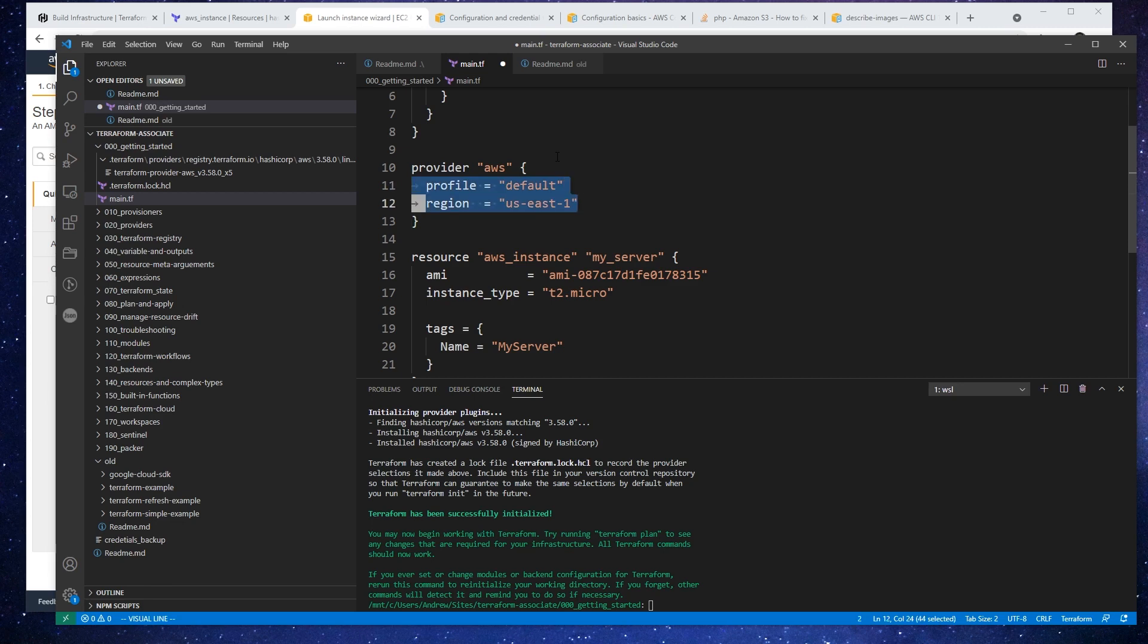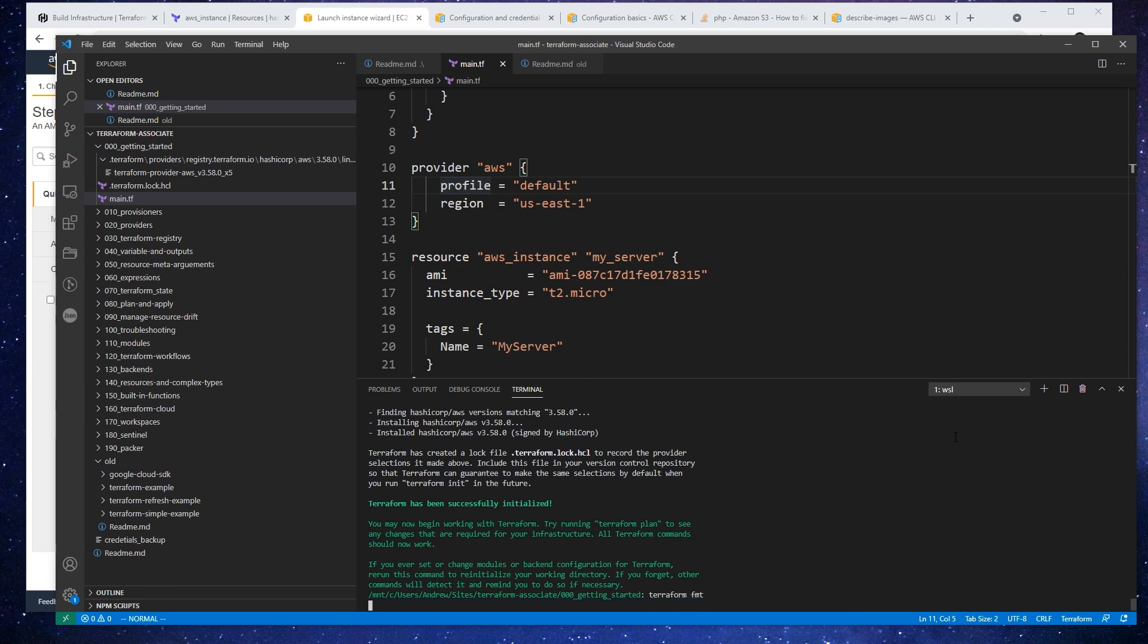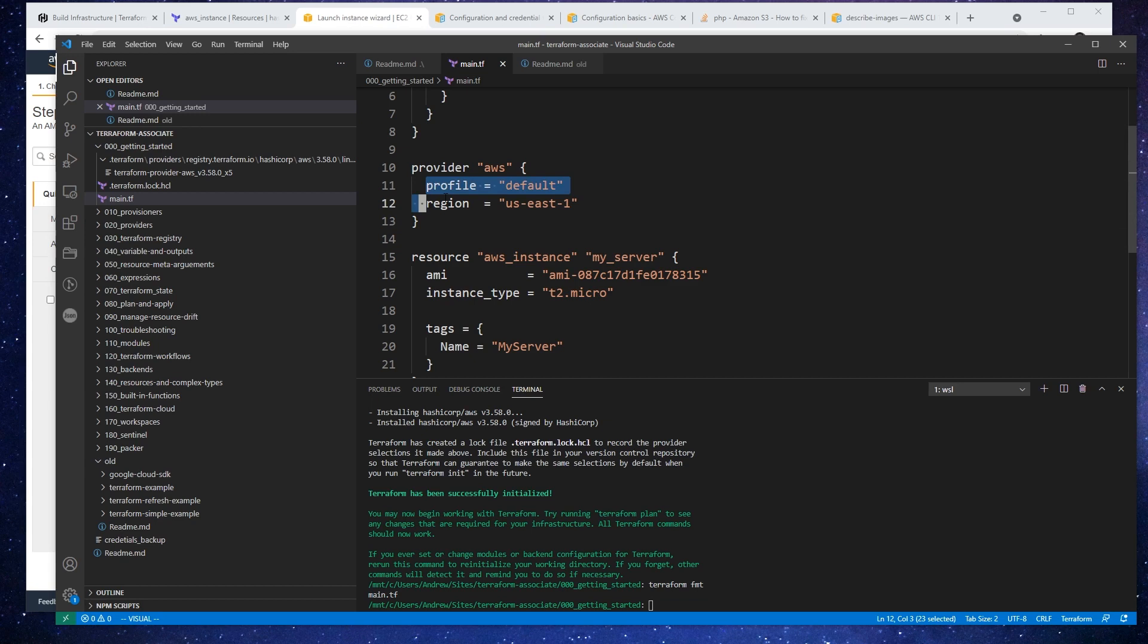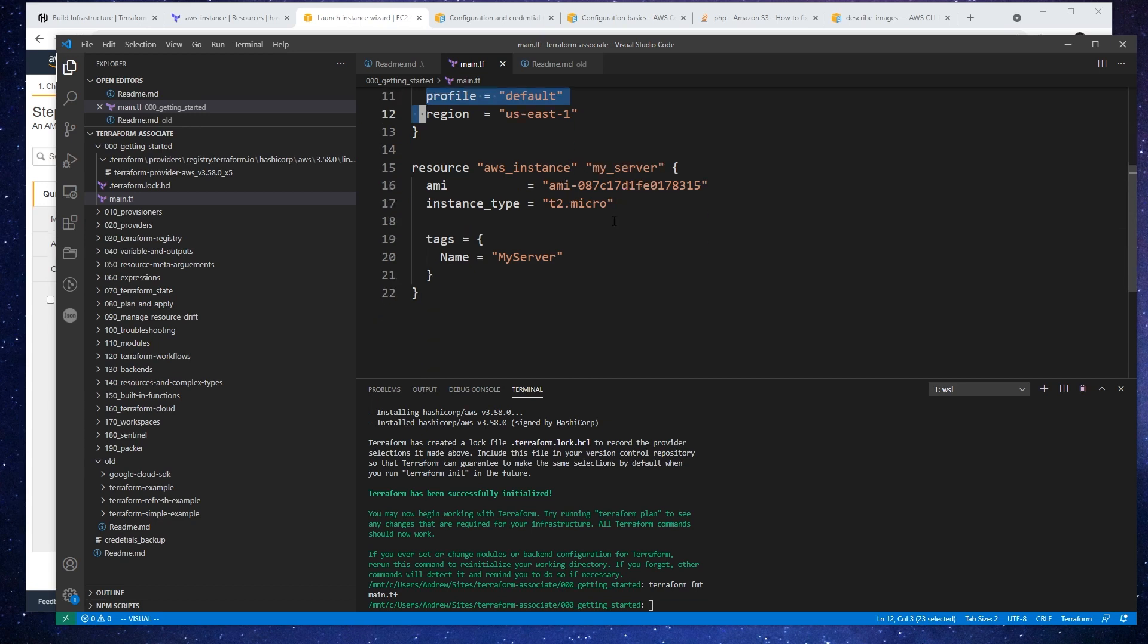So one thing we can do is change the indentation level here. And what I'll do is run terraform format. And notice that it fixed the indentation. So that's all there really is to it. It's just dealing with the styling of the actual file.